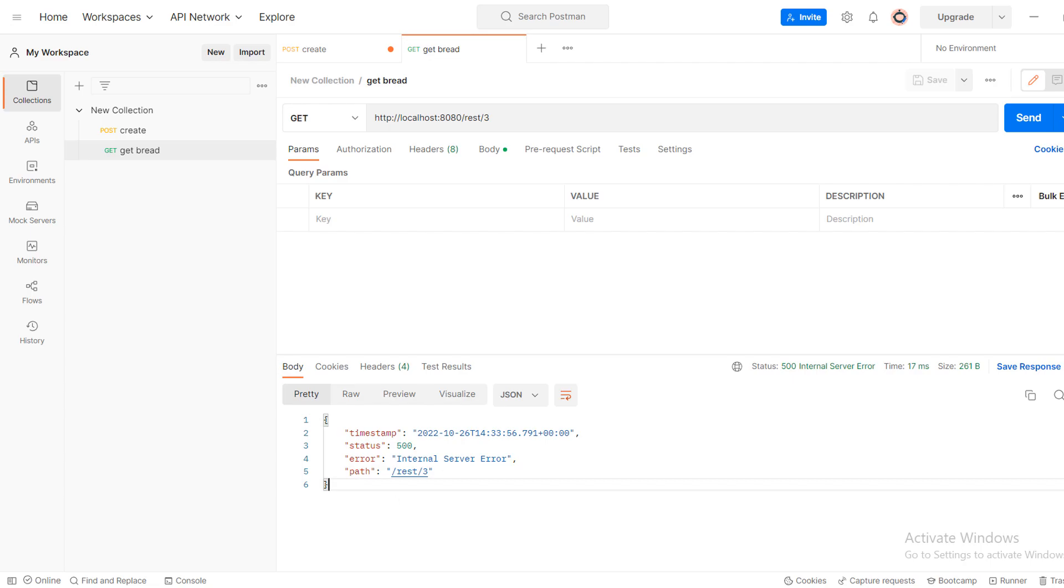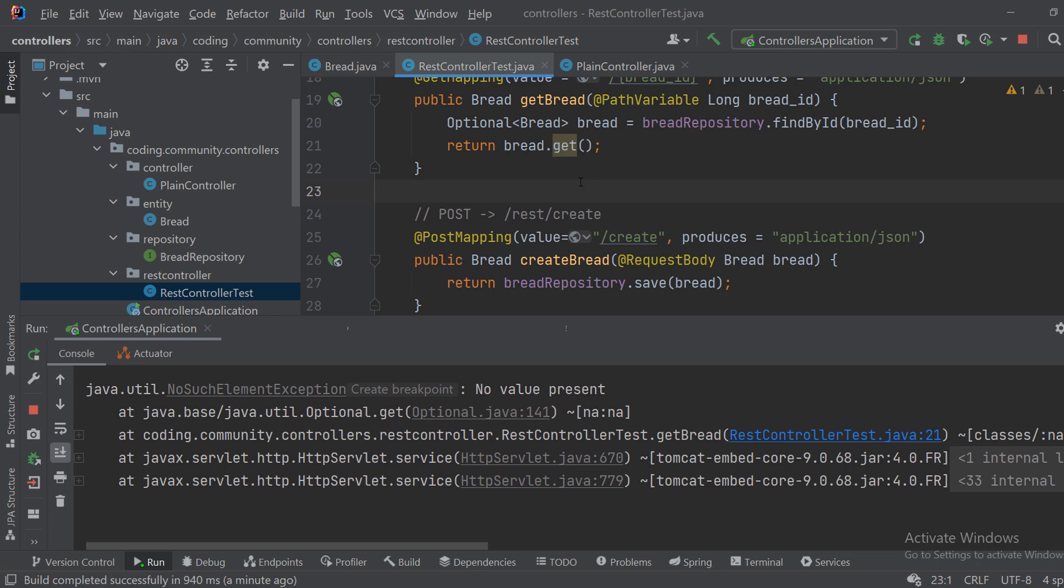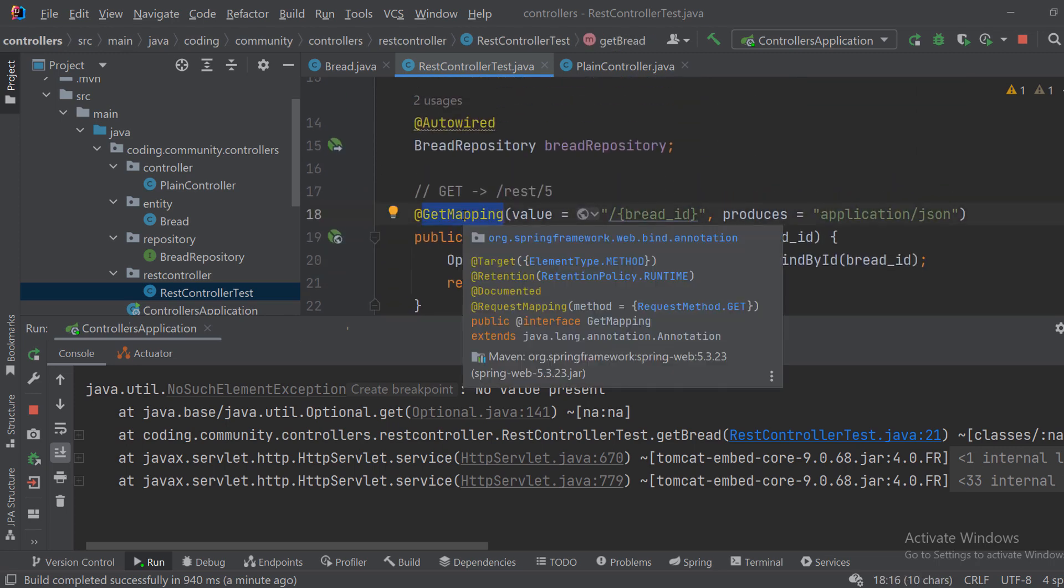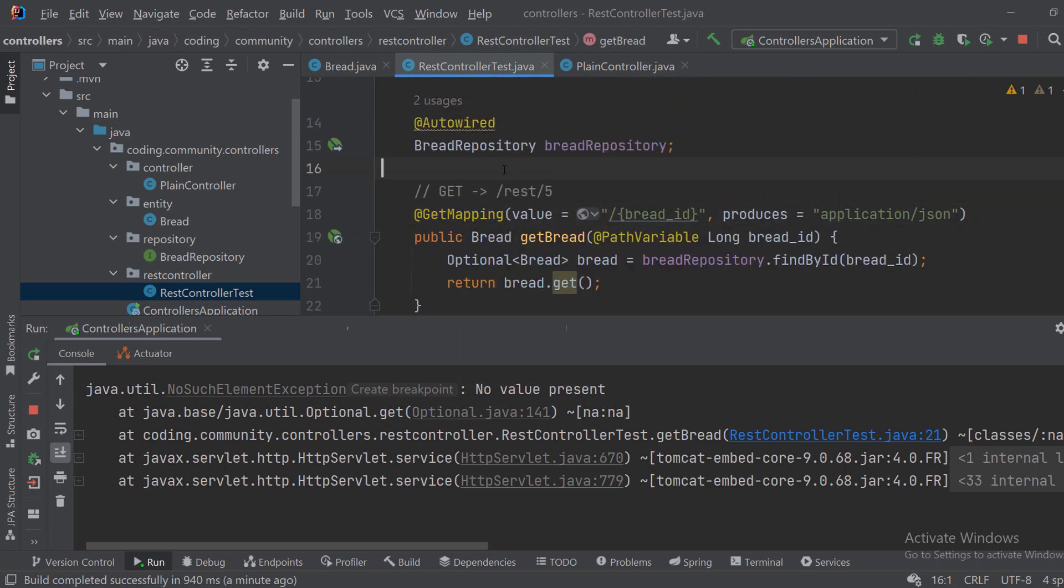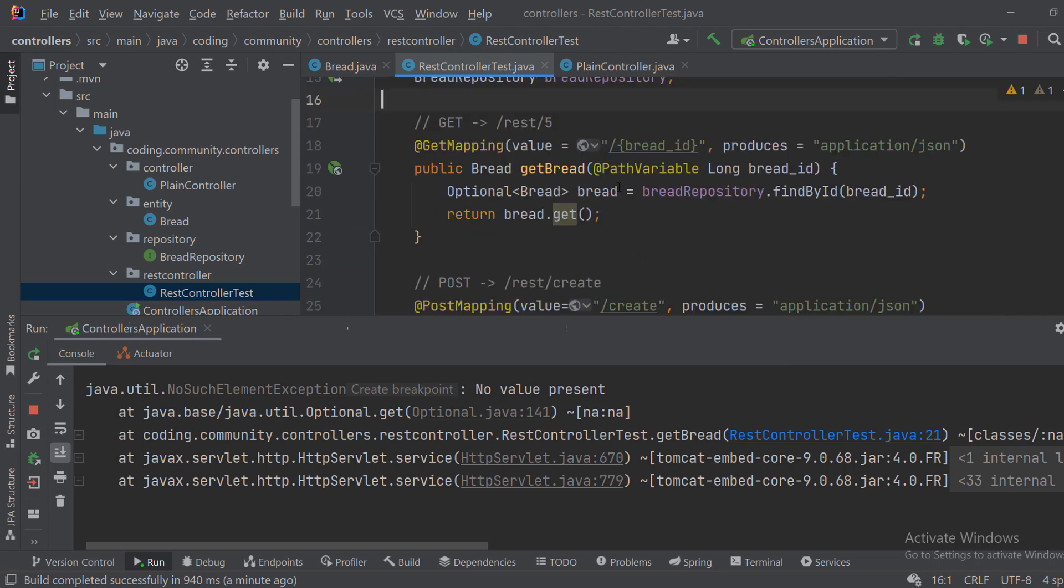But we're using less annotations and the code is more readable. So that's it. Those are the differences between the controller and the REST controller annotations.